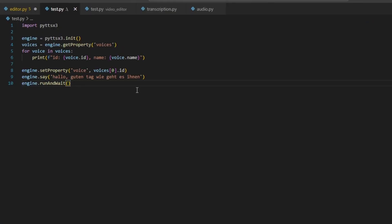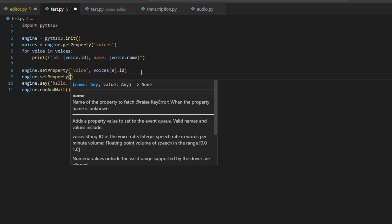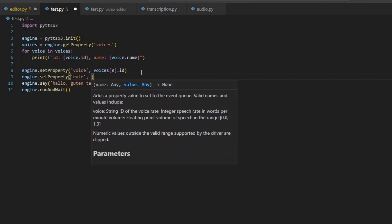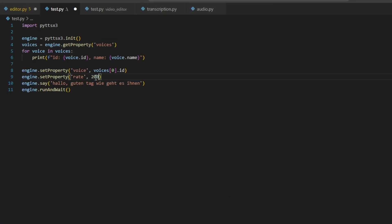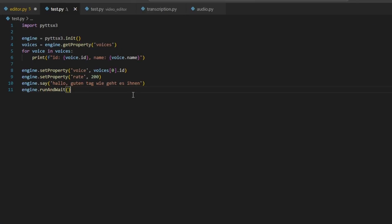Next, if you want to change the speed or pace of the voice, you can set another parameter. Type: engine.setProperty('rate', 50). The rate is actually the speed of the voice — how fast or slow it will speak, measured in words per minute. For example, setting 50 makes the voice very slow, while setting 200 makes it fast. The range for the rate is 50 to 400. I am going to change it back to the default value of 150.